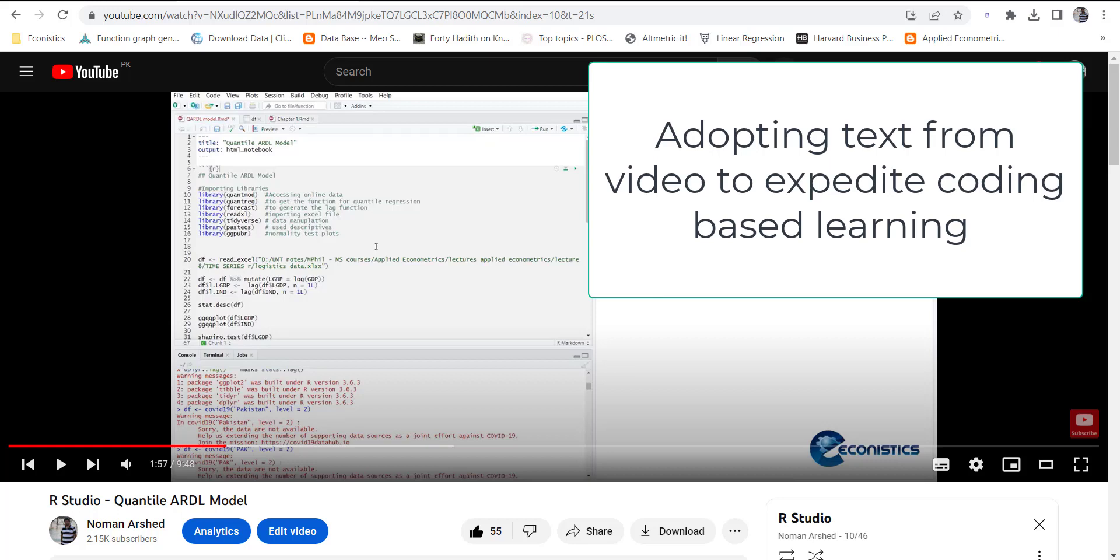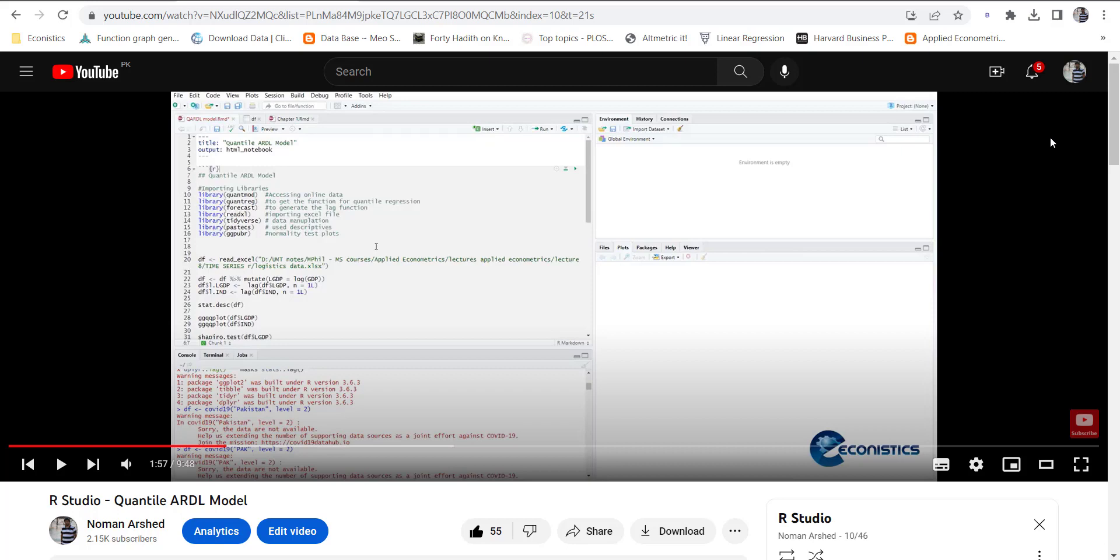Hi, Assalamu Alaikum everyone. Today I'm going to show you an application that will help you adopt the codes shown in my videos. In my previous videos, many people asked me to provide the codes shown in the videos.